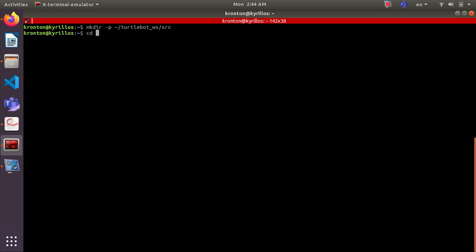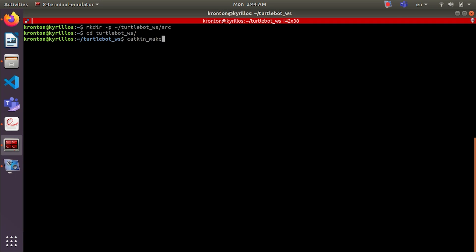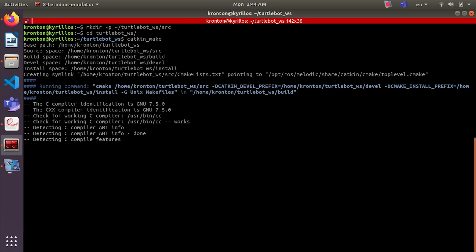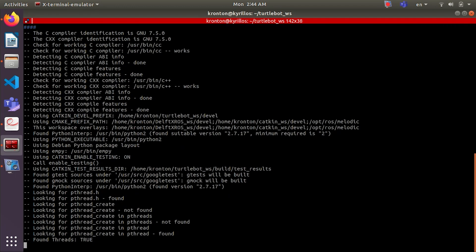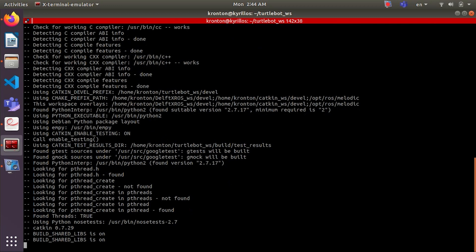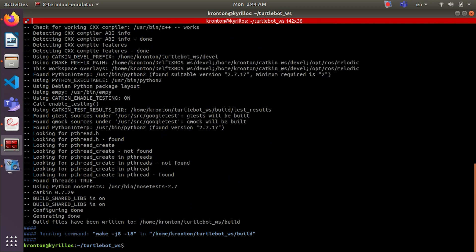We will move to the workspace and we will do catkin_make. Now our workspace is ready, let's move to src.